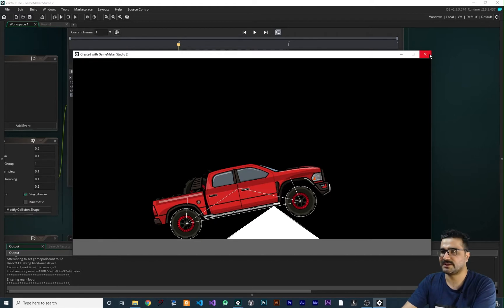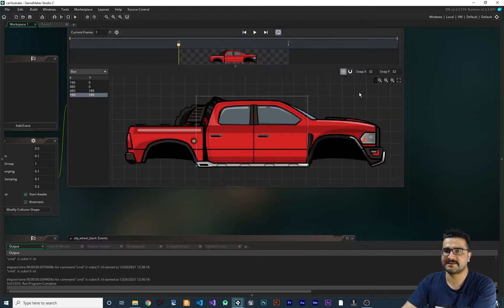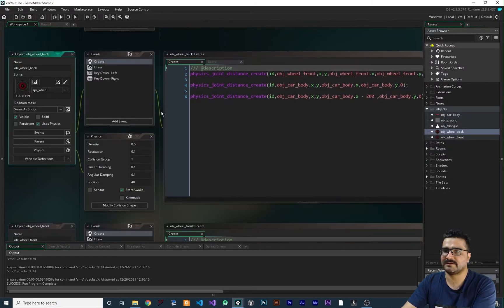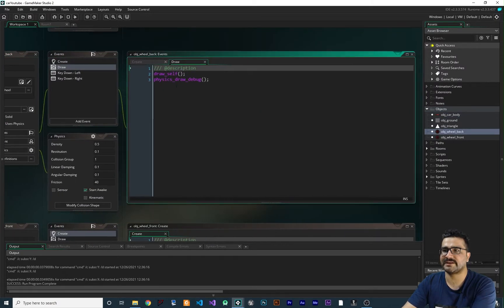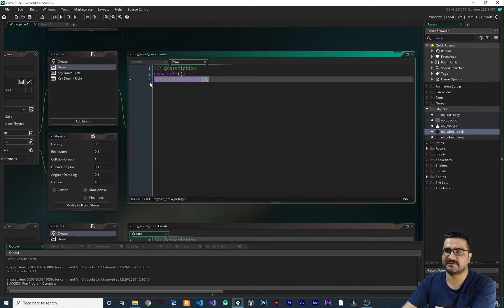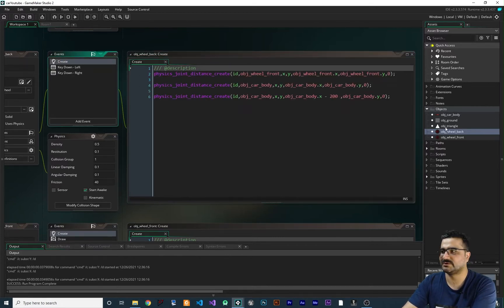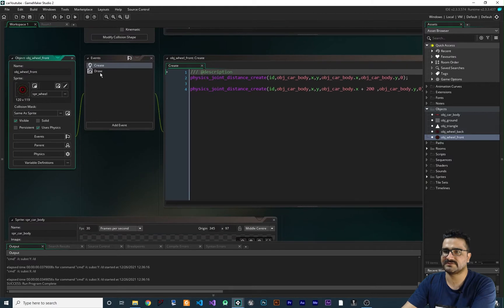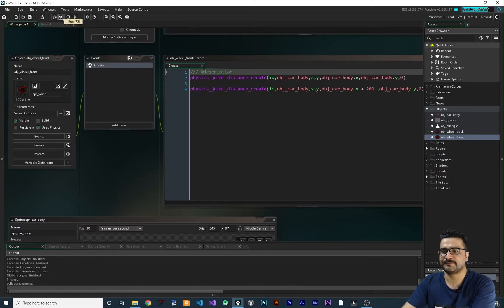These lines are for debugging — I did show you how to enable that. To get rid of the debug lines, you add a draw event and say draw self, then physics_draw_debug. But we don't want that draw for obj_wheel_front either. So let's disable those and run it again.